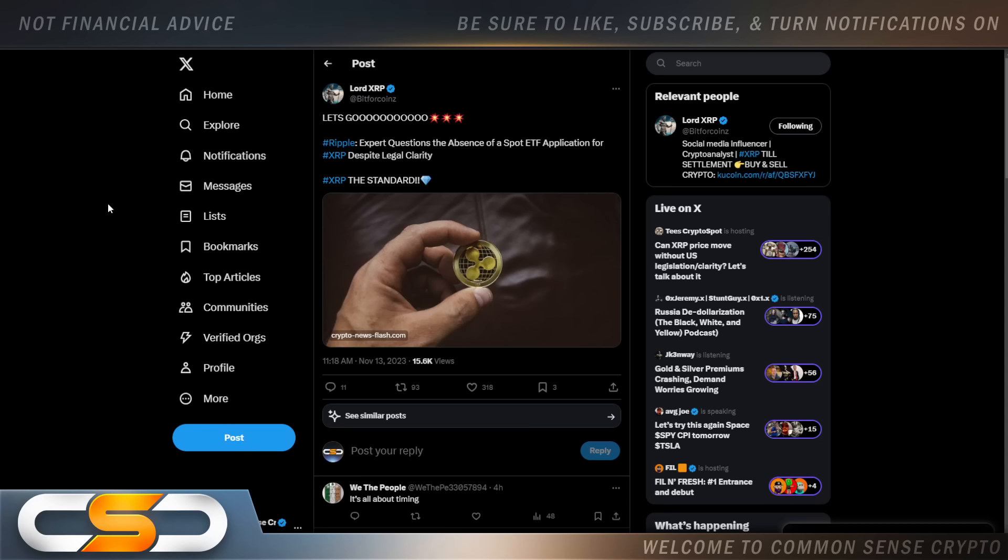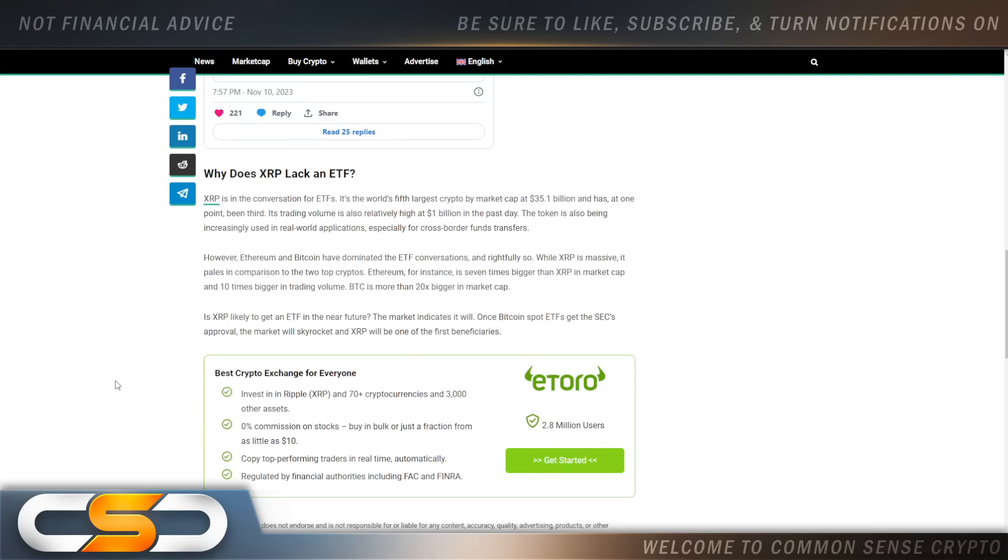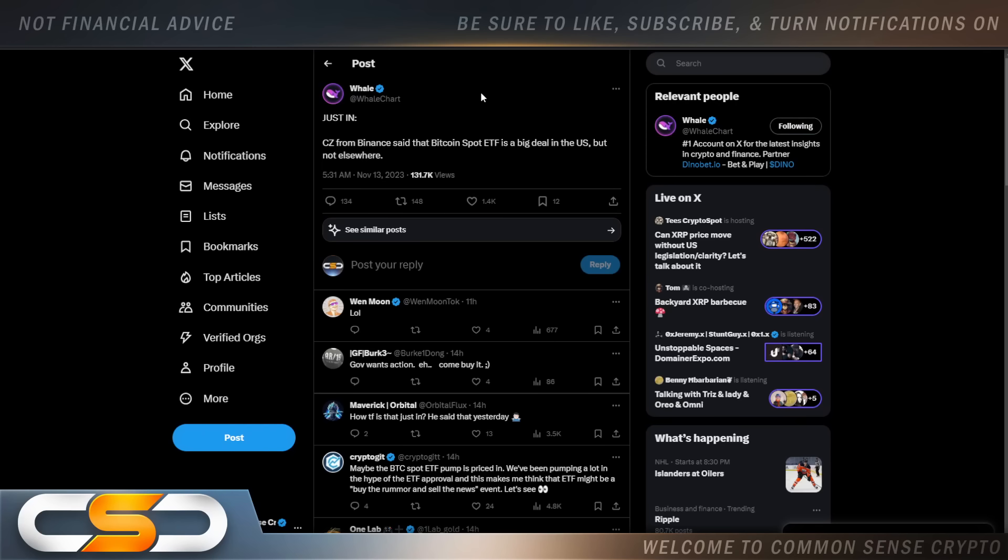Let's go. Ripple expert questions the absence of a spot ETF application for XRP despite legal clarity. Now before everything else happened, this news article came out right before that filing. And they're blaming it on market cap. They're saying Ethereum and Bitcoin's market cap is much higher. Once XRP's market cap gets higher, you will see ETFs file for XRP. But it would make sense to file for an XRP ETF because it's got legal clarity in the United States. But I'm always more focused on the utility behind XRP. That's what I see driving the price in the future. Not an ETF, not an IPO, utility. And the utility behind XRP is absolutely incredible.